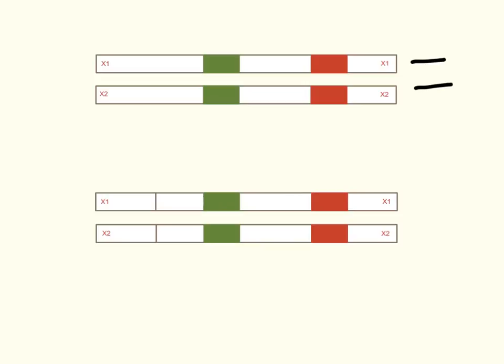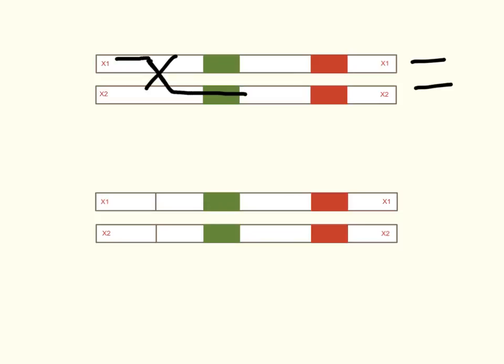So, if we get crossing over, say here, and typically we illustrate that with an X, it doesn't mean something's wrong, it's just that it symbolizes this part of this chromosome crosses over and it gets attached to this part of this chromosome, and vice versa.